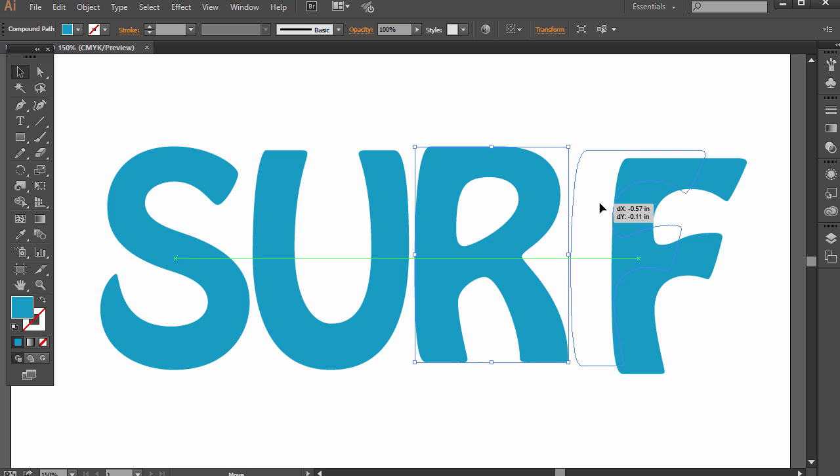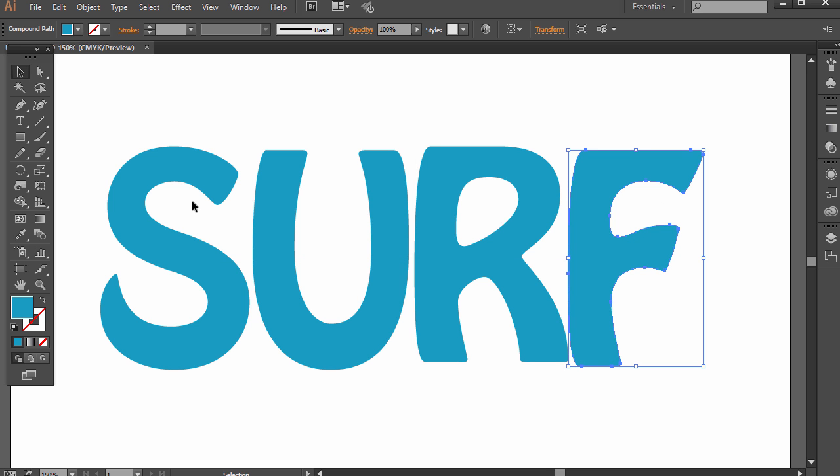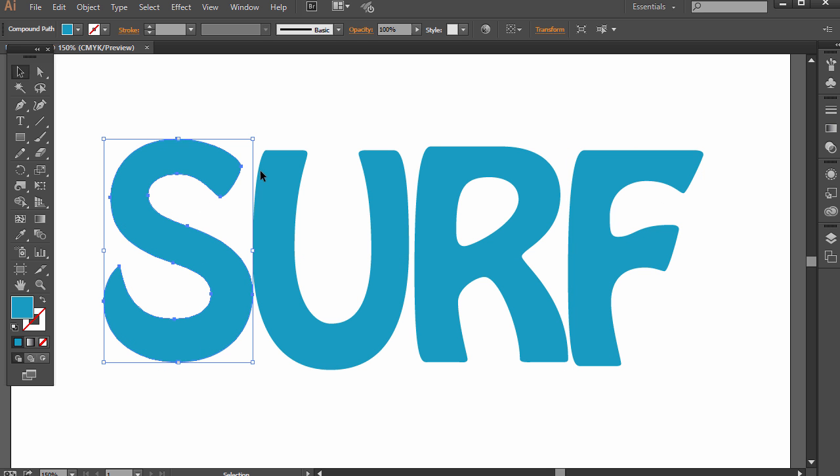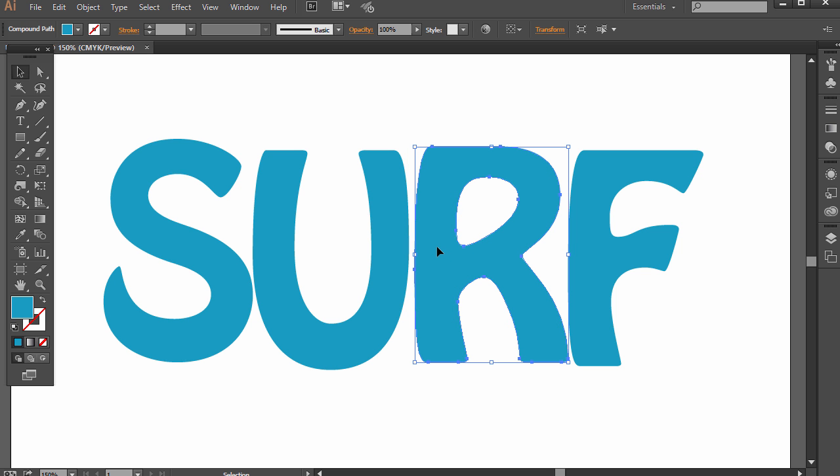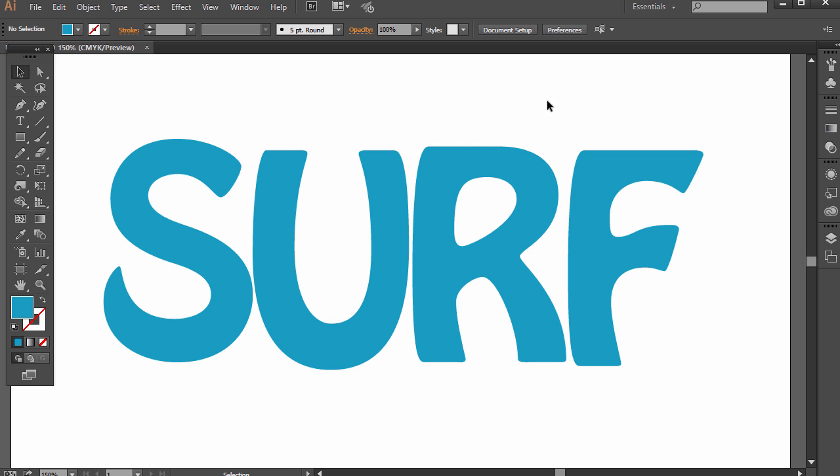And so the first benefit is that we can move these around individually without having to experiment with the kerning or the tracking and whatnot. We can select them and use the arrows on the keyboard or just click and drag them with the mouse either way. That's a pretty simple benefit.